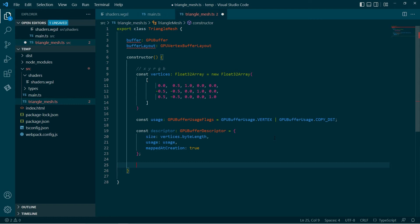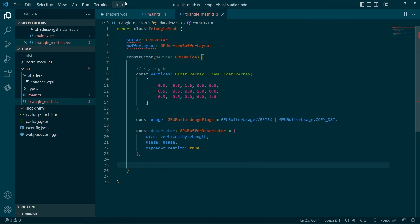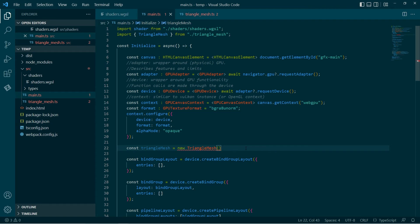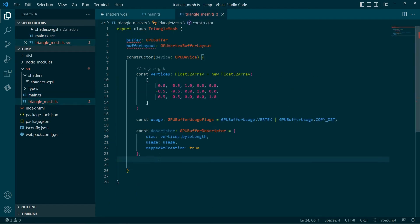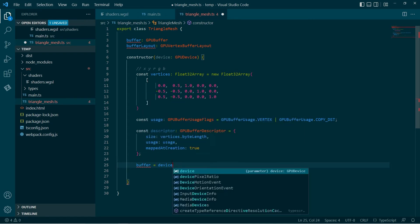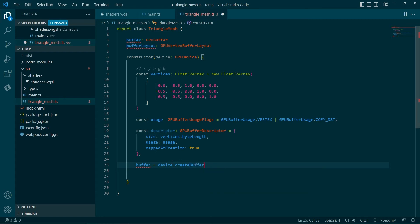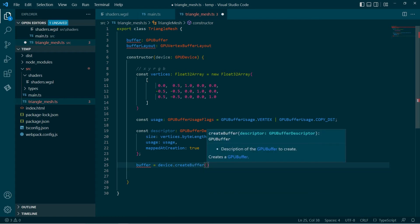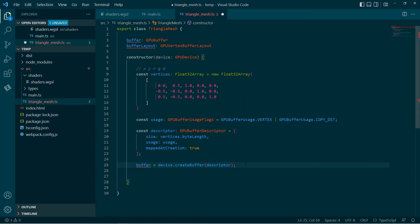So the next thing we need to do is actually create the buffer, and to do that we need a GPU device. So we'll take the device in as a constructor parameter. Of course we'll have to go back to main and pass in our device. The reason for this is we use the device to allocate the buffer — so we call device.createBuffer. It says we need to pass in a GPU buffer descriptor, and we've got that. So this.buffer gets assigned.